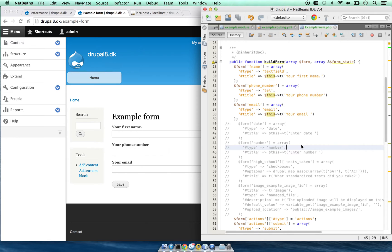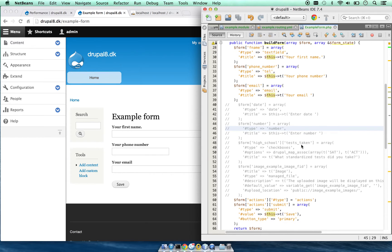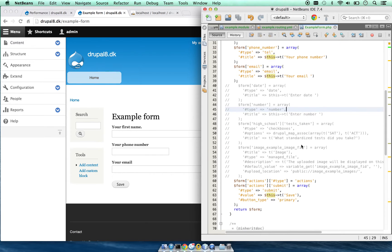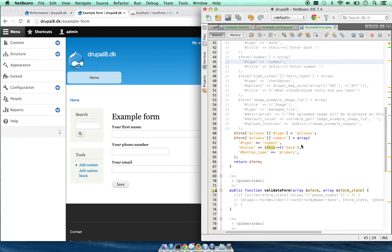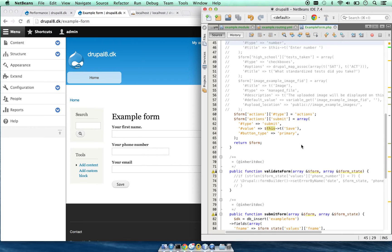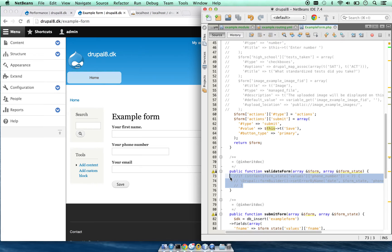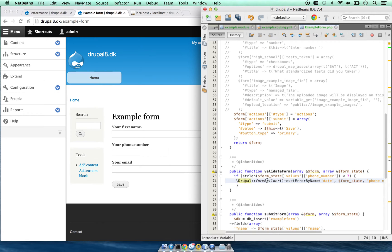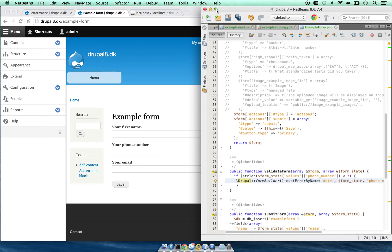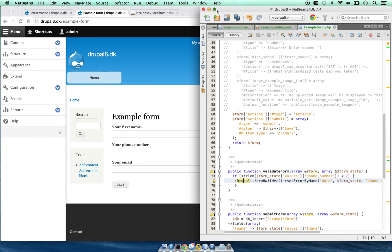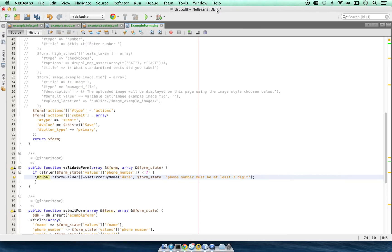To give an example of error handling or validation, we have public function validate form.